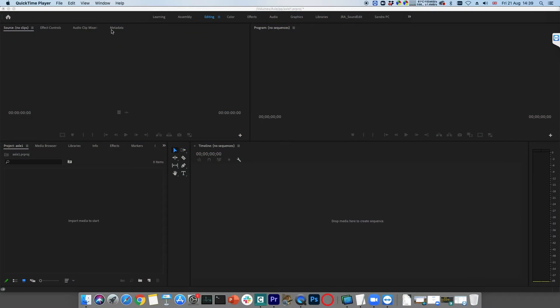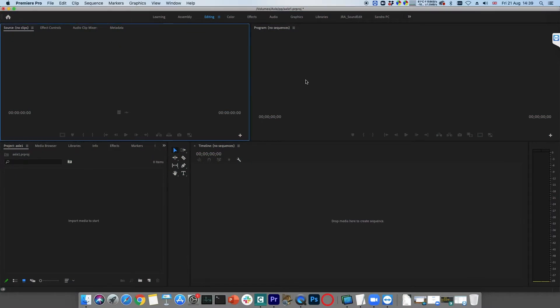Axel AI has a free panel for Adobe Premiere Pro. The panel installer can be downloaded from the Adobe Exchange pages, or can be provided by Axel.